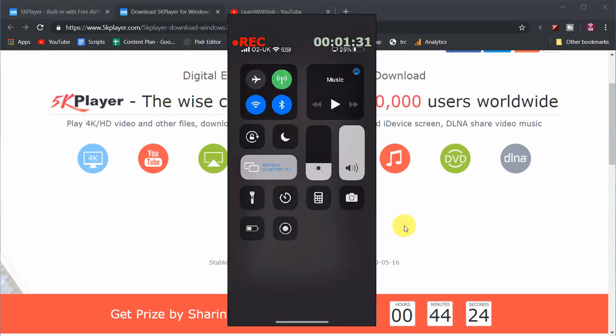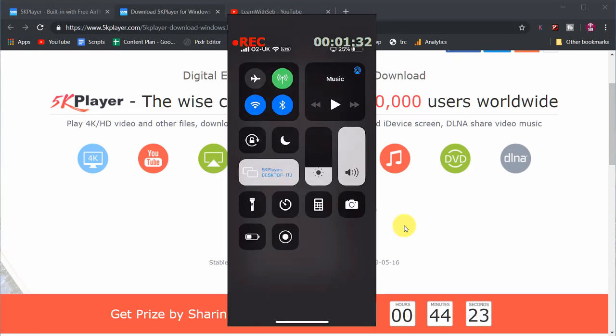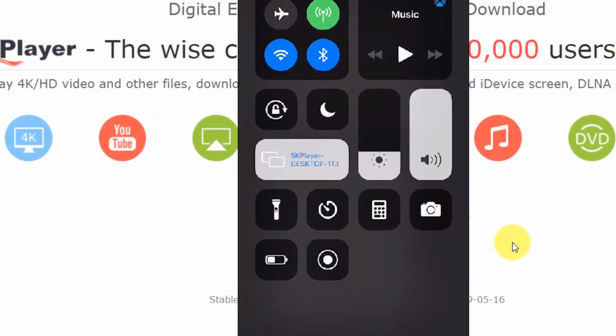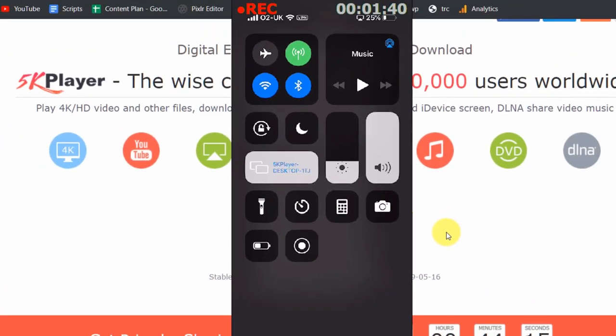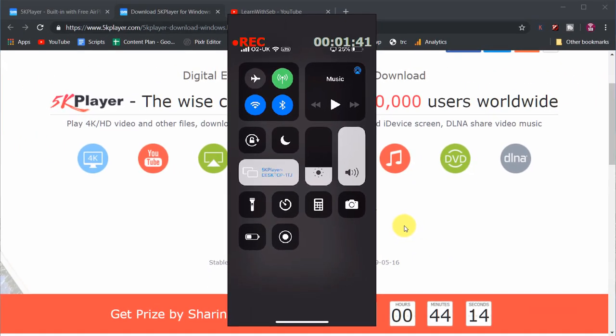To stop screen mirroring just swipe down from the top right to pull up the control center again. Now tap 5K Player then tap stop mirroring and the iPhone screen will disappear from your Windows PC.